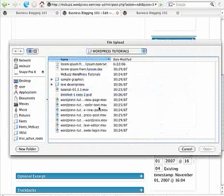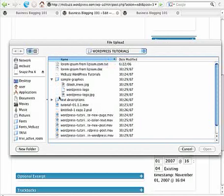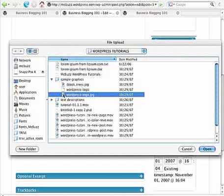We're going to go and get the file that we want. Just find it on your computer. I'm selecting this WordPress logo file.